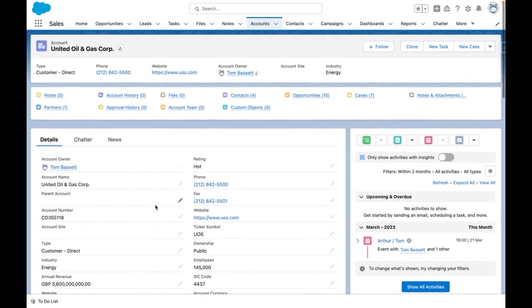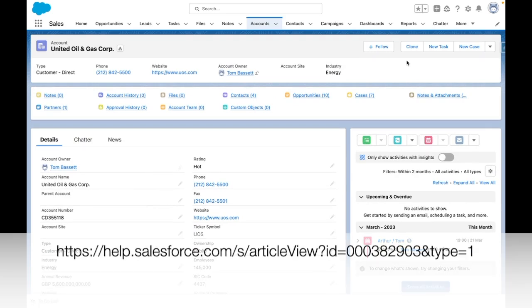Before this video, I created a custom clone button for the account object. For more details on this, see the Salesforce help article here.